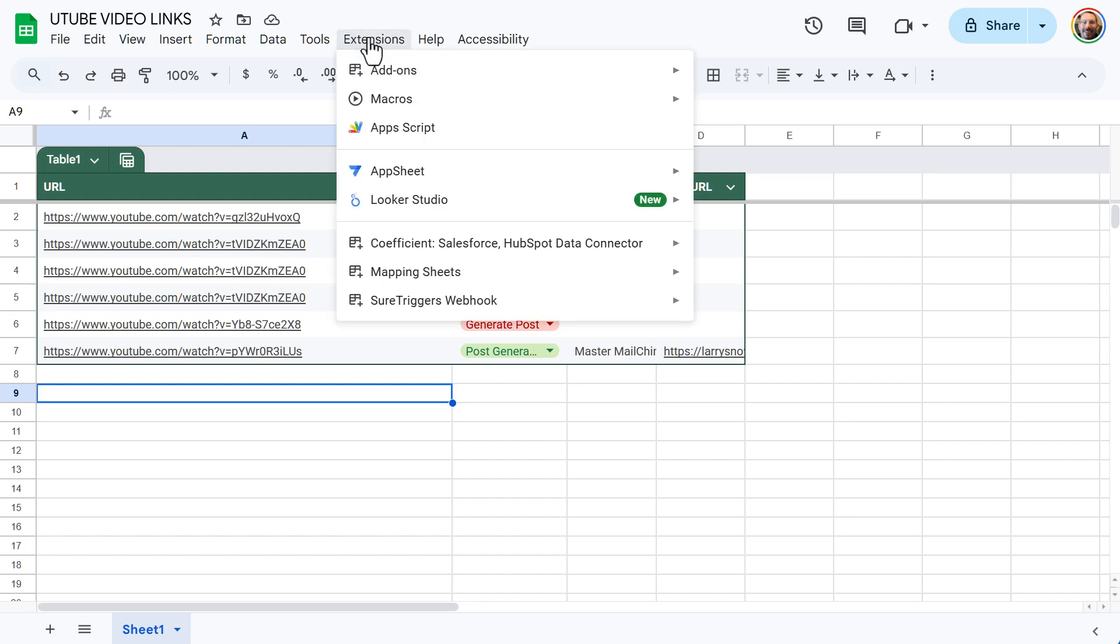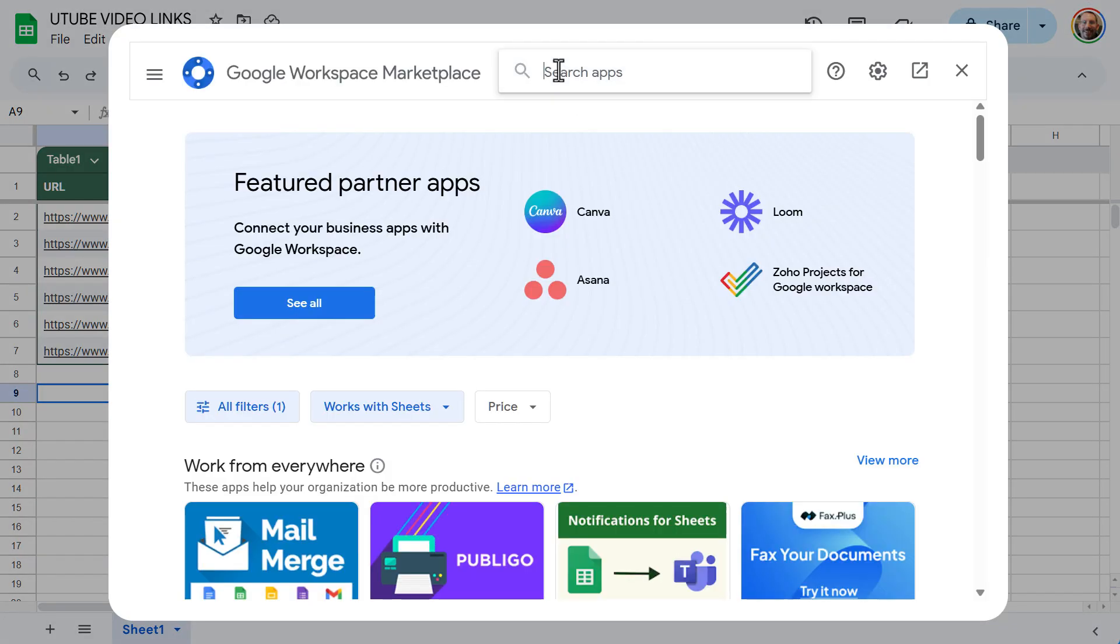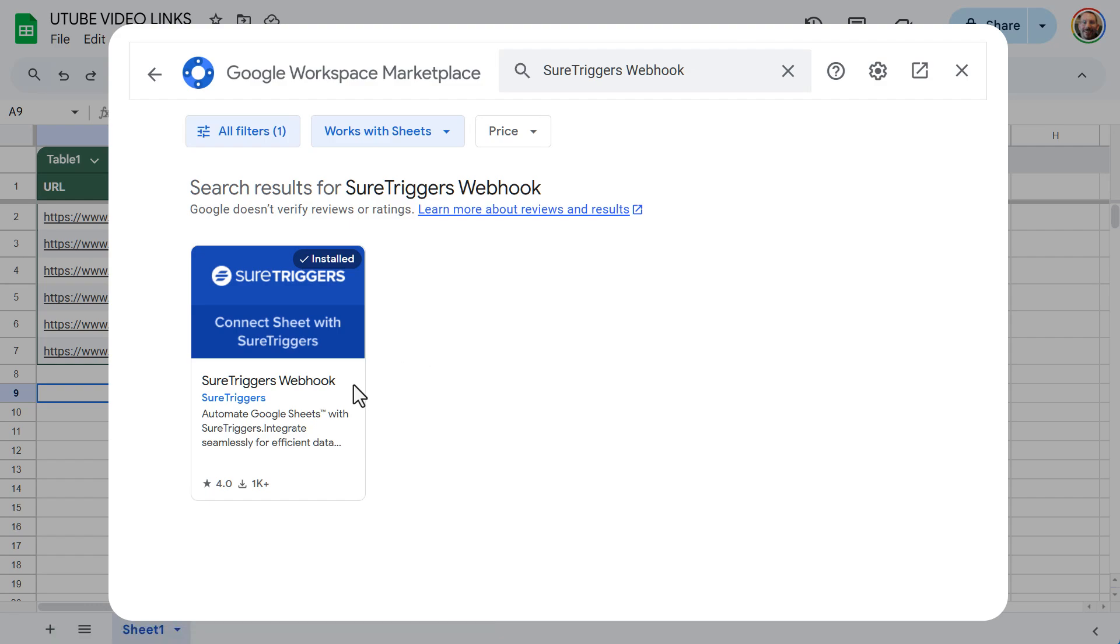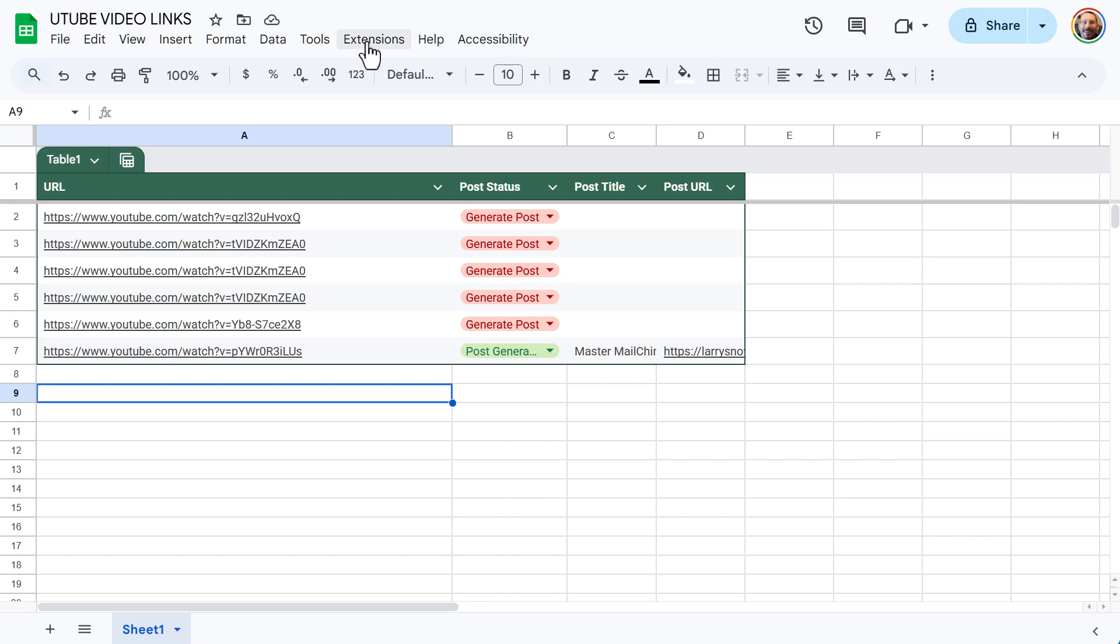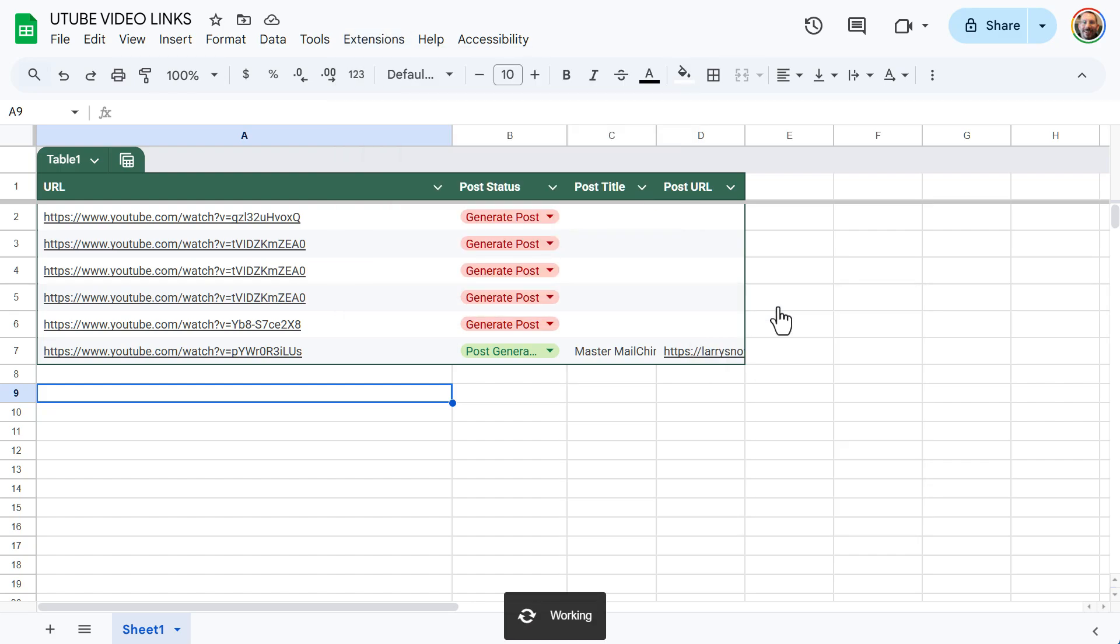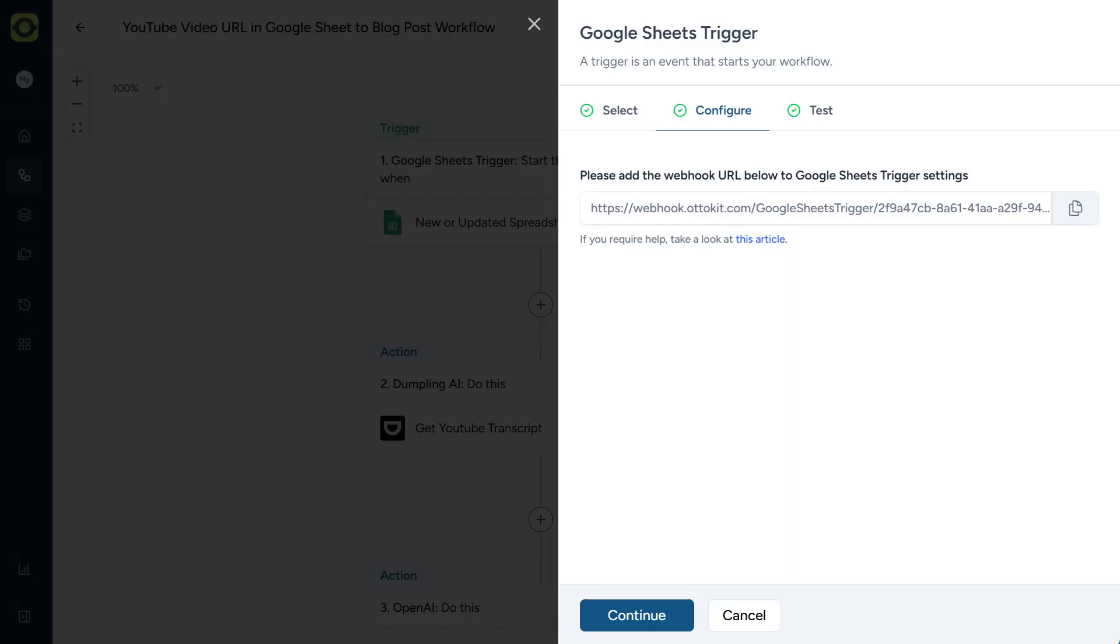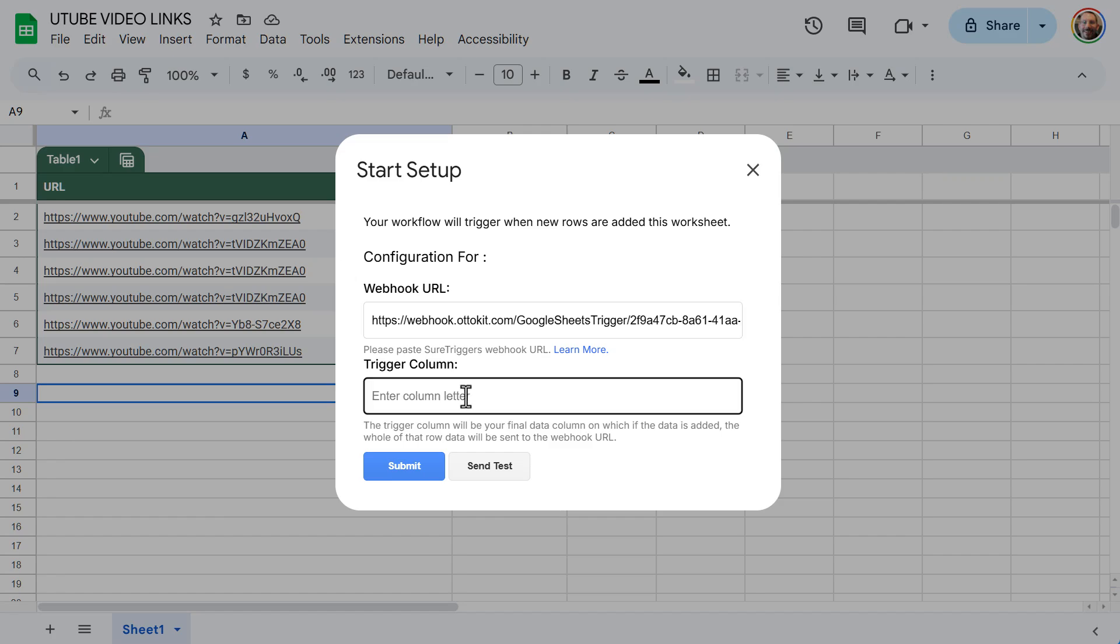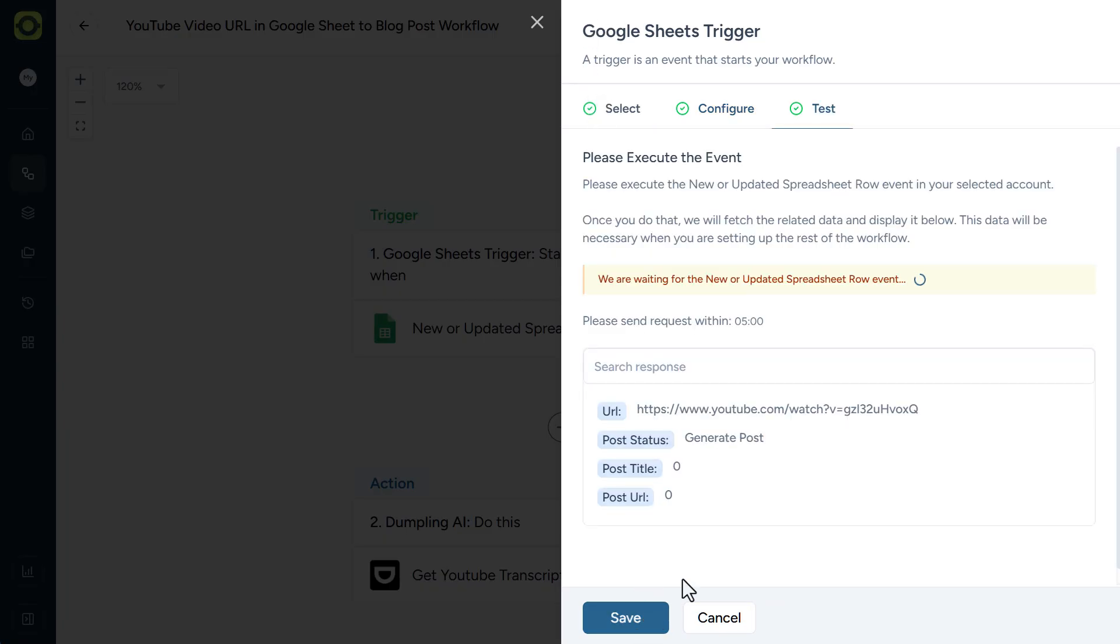Let's go into extensions. Then you want to go to add-ons, get add-ons. Then you want to do a search for, in this case, SureTriggers. And it's called the SureTriggers webhook. You'll then want to install it, give it all the permissions that it needs, and so then you have it available for you. Now with our add-on in place, you then want to go back into the extensions tab, and then look for the SureTriggers webhook, and then click on Start Setup. When you click on Start Setup, you want to enter in your webhook URL that you have here, that you've been given from your automation.